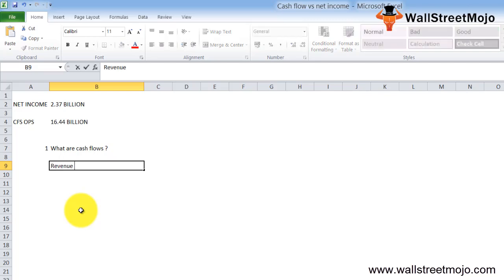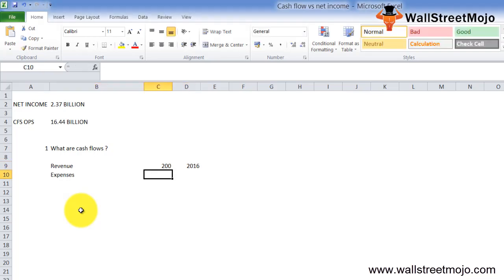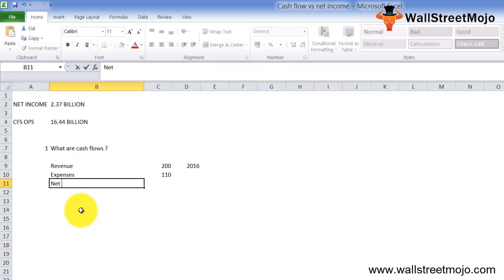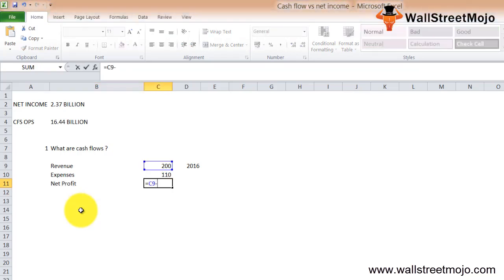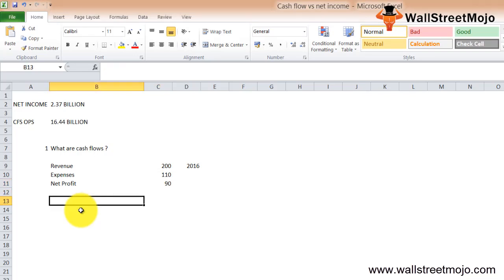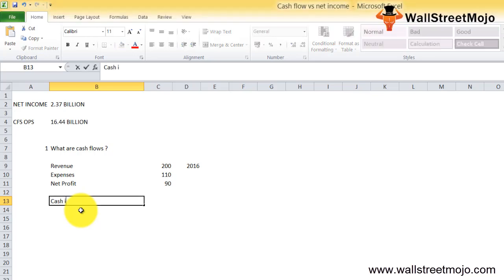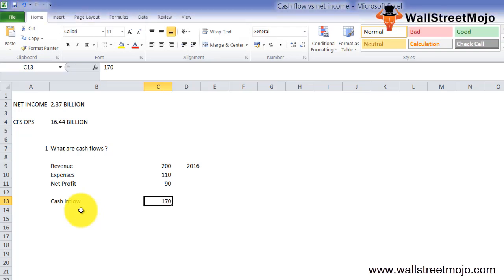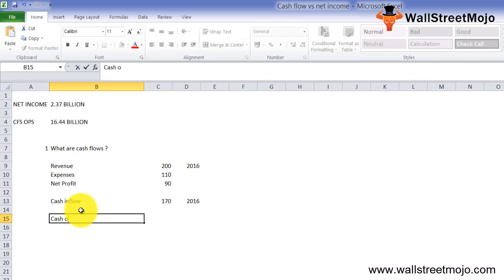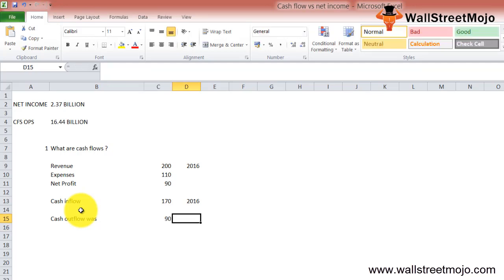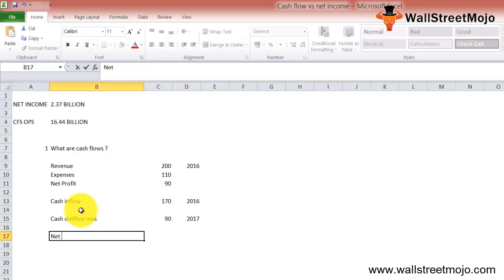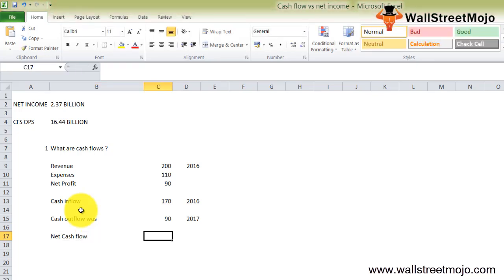A company has made a revenue of $200 in 2016 and incurred expenses of $110, so the net profit is $200 minus $110, which is $90. But from the cash flow statement perspective, we consider cash inflow and outflow. The company's cash inflow was $170 — they didn't collect the whole amount in 2016 — and the cash outflow was $90, with the rest to be paid in 2017. So the net cash flow is $170 minus $90, which equals $80.